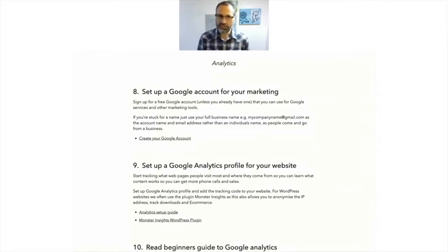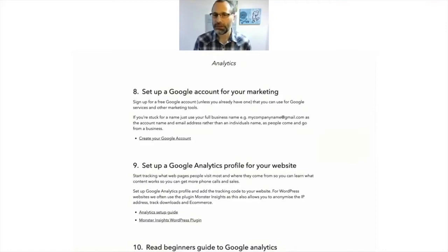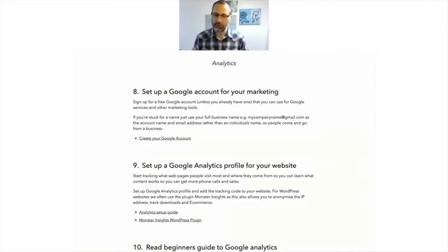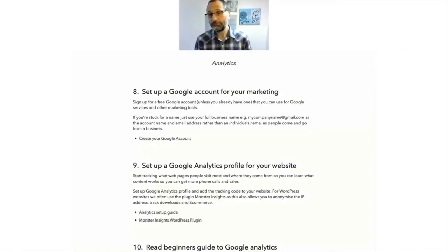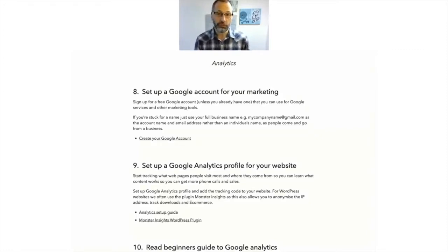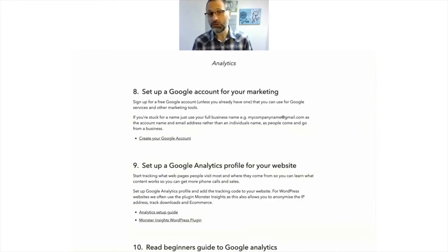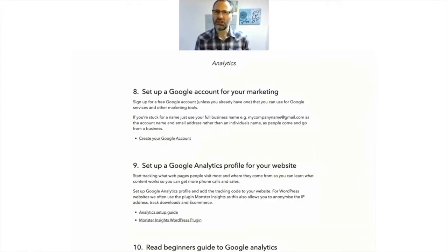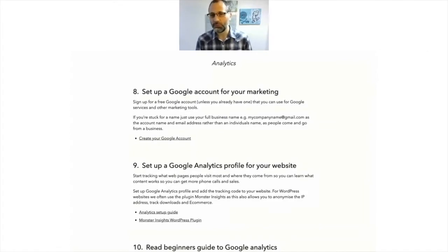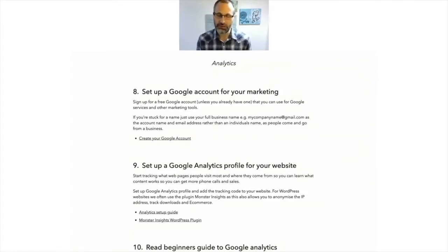First thing to do is set up your Google account. Now, if you don't have a Google account already, then set one up for the business. Maybe call it, use your full company name, like mycompanyname@gmail.com. Most of the stuff I'm going to recommend in terms of services requires a Google account of some sort. So make sure that's set up in advance. So it's nice and easy for you to do so.